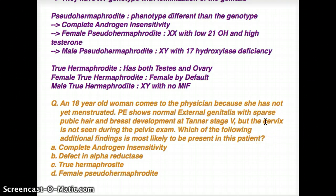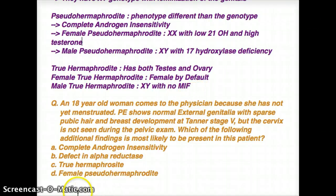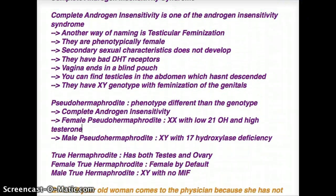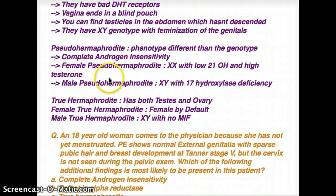In true hermaphrodite, we talked about how they're going to have both testes and ovary. There is really no female true hermaphrodite, because the default is always a female. There is only male true hermaphrodite, where the genotype is XY with no Mullerian inhibiting factor. They're also going to have, obviously, testes and ovary. So you get the general overview of true hermaphrodite, pseudohermaphrodite, and how complete androgen insensitivity syndrome falls under the group of pseudohermaphrodite.